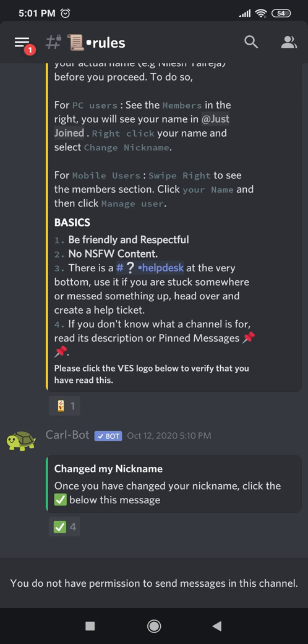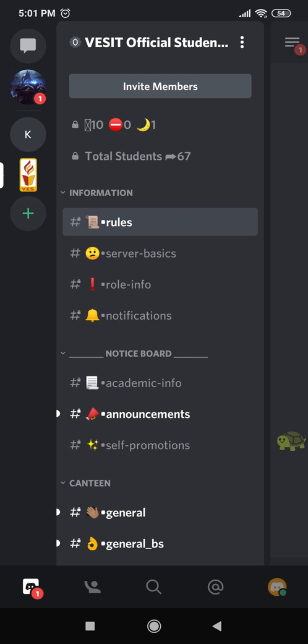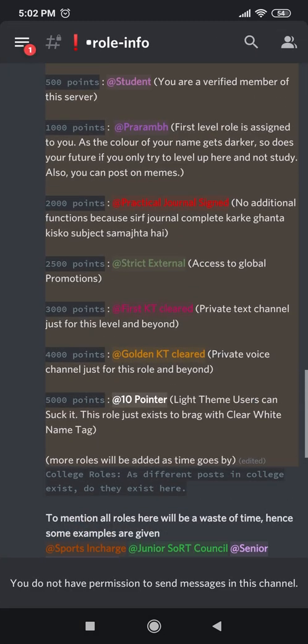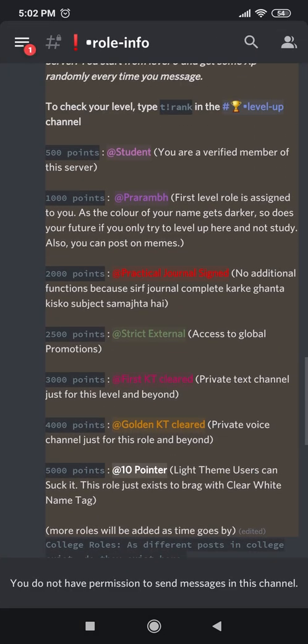Go back to the three horizontal lines on the top left corner. You can now see that under rules and server basics, there's a channel called role info. Click on that. It will direct you to a page that looks like this. These roles are assigned based on your level of activity on the server. So when you join the server, you are by default assigned the role of student and you have the base level points.